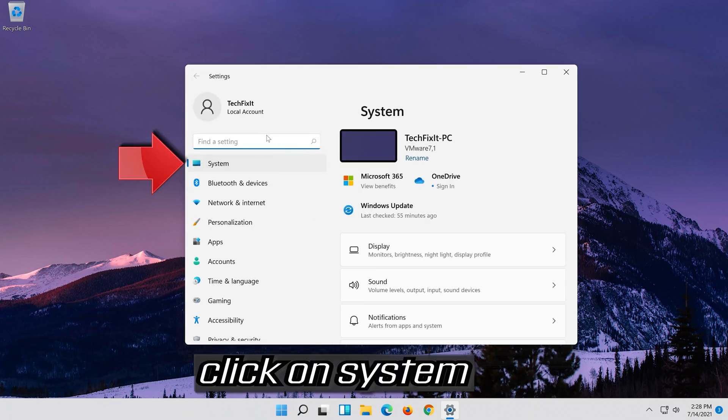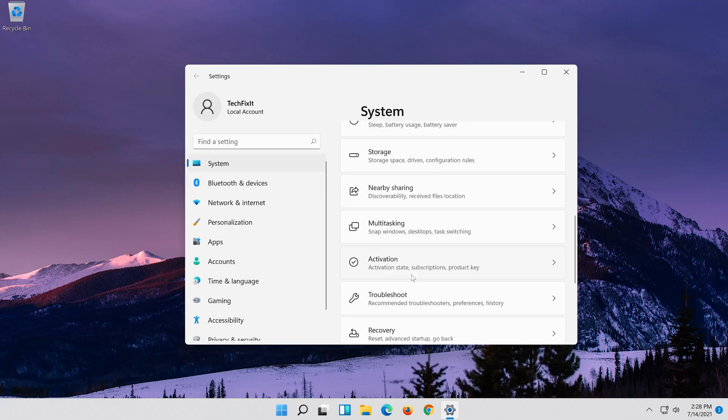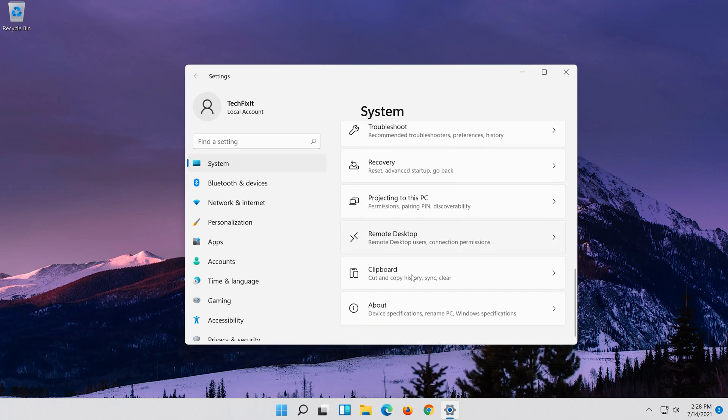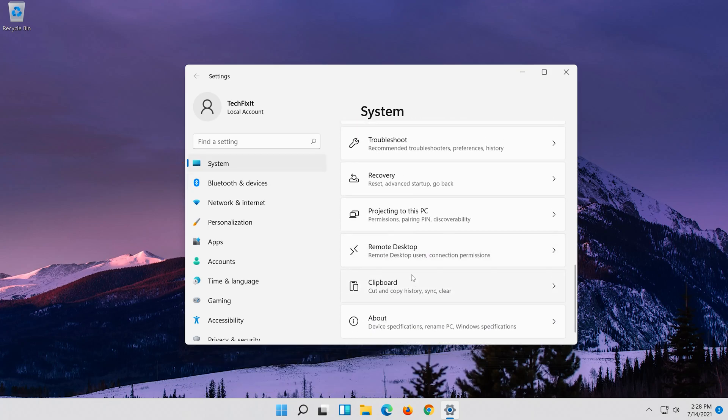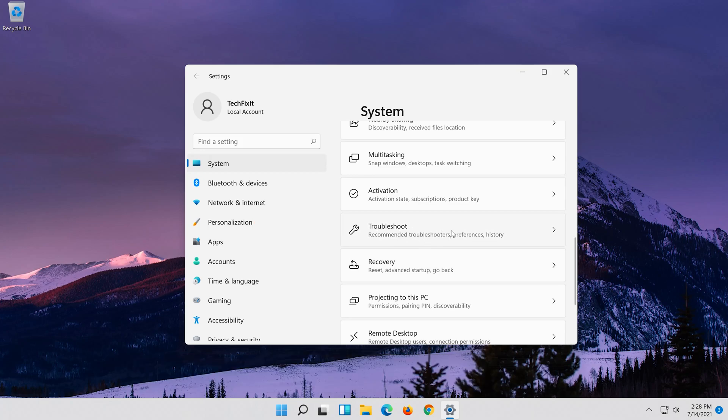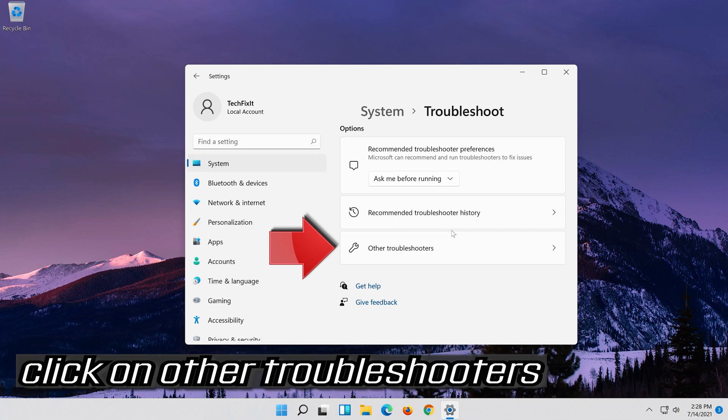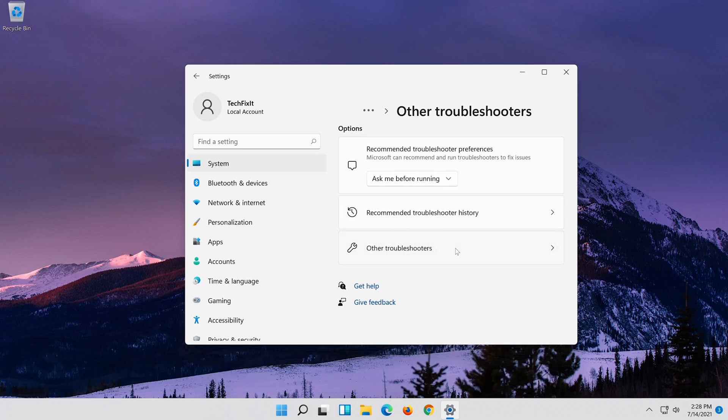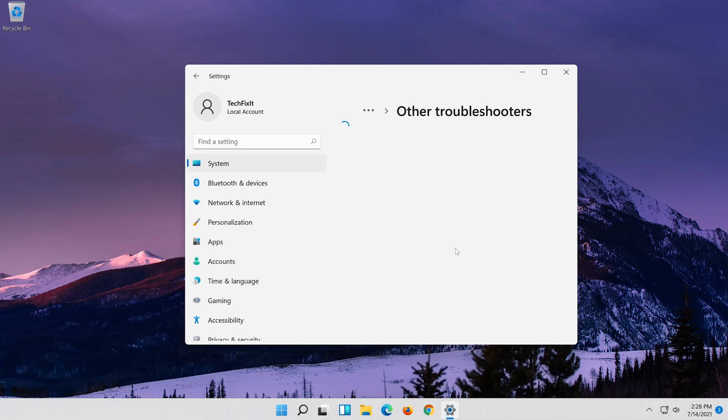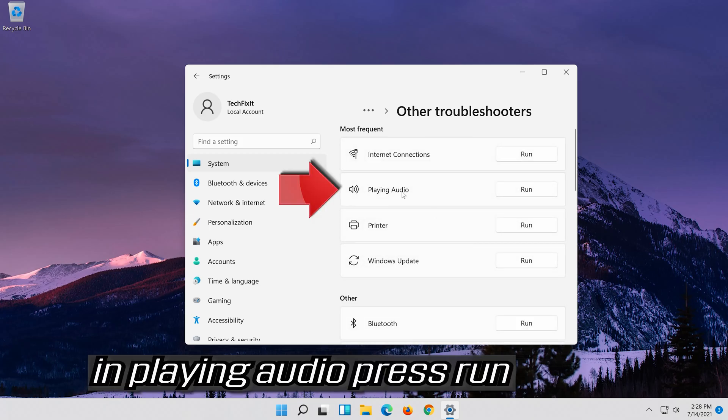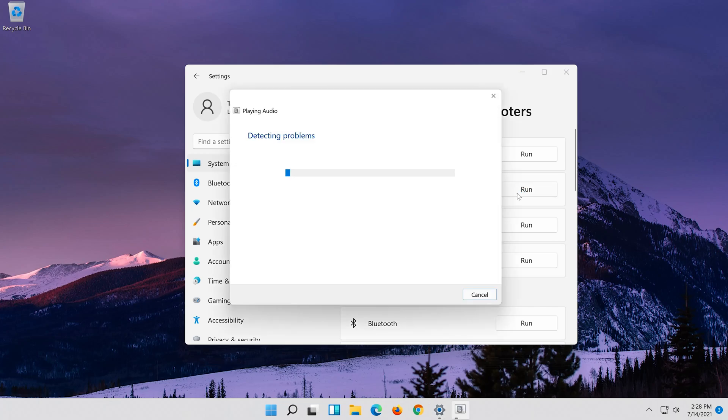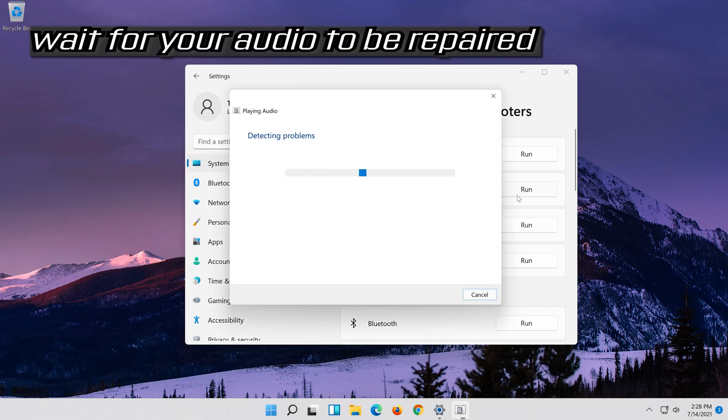Click on system, then click on troubleshoot. Click on other troubleshooters. In playing audio press run. Wait for your audio to be repaired.